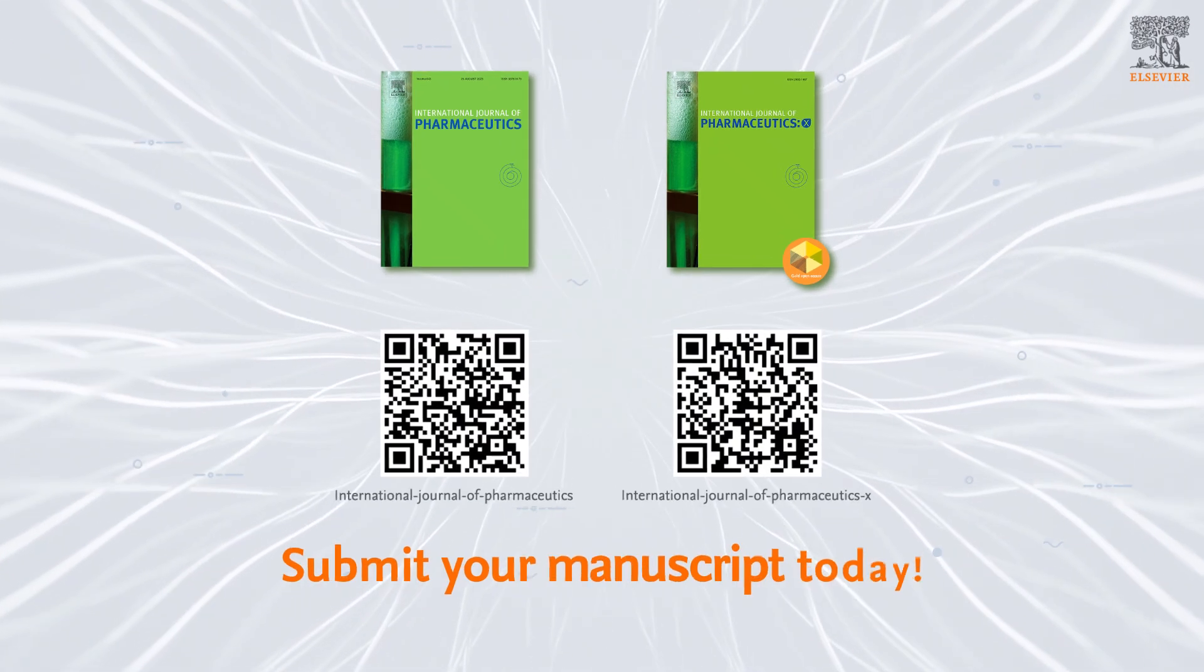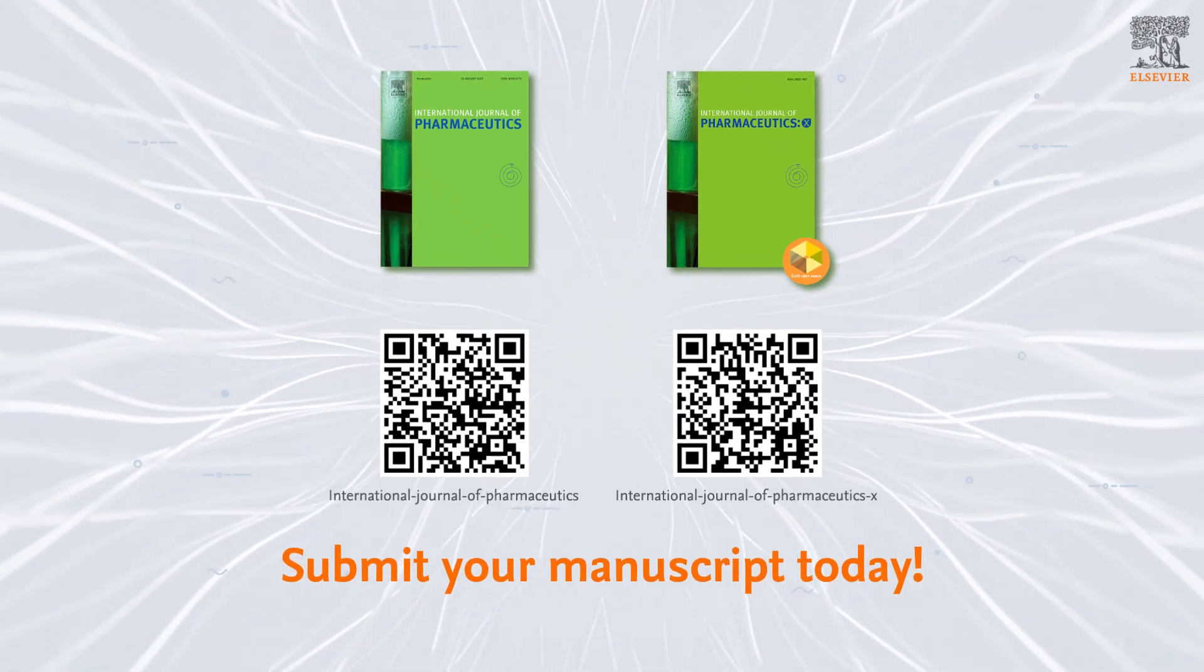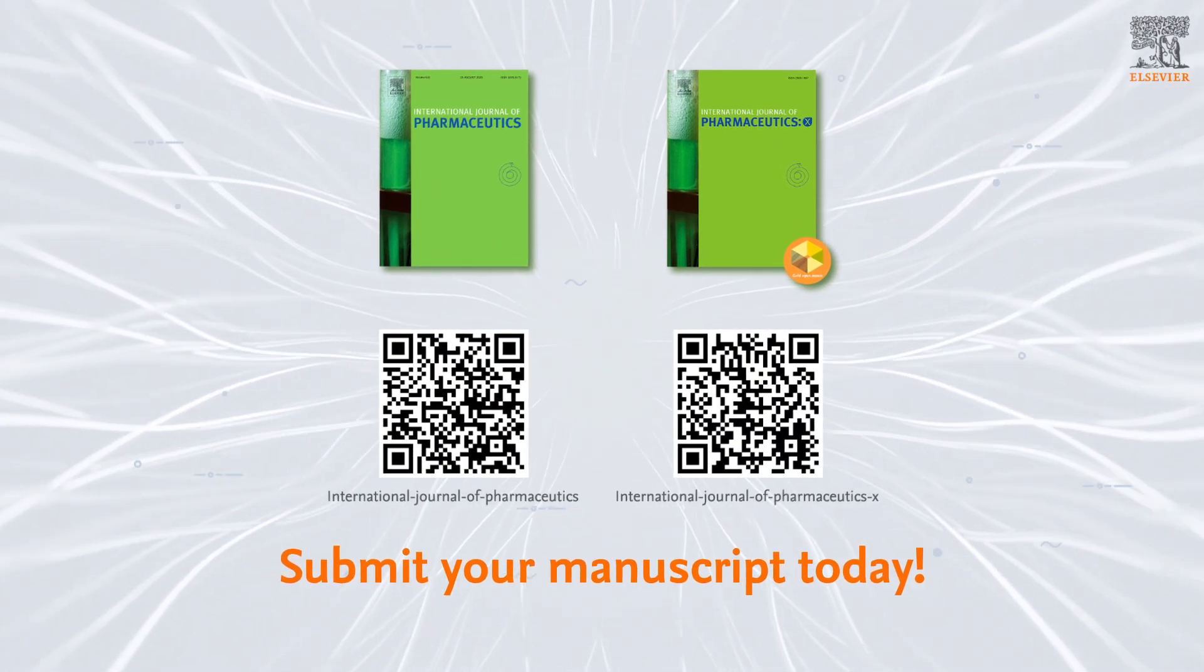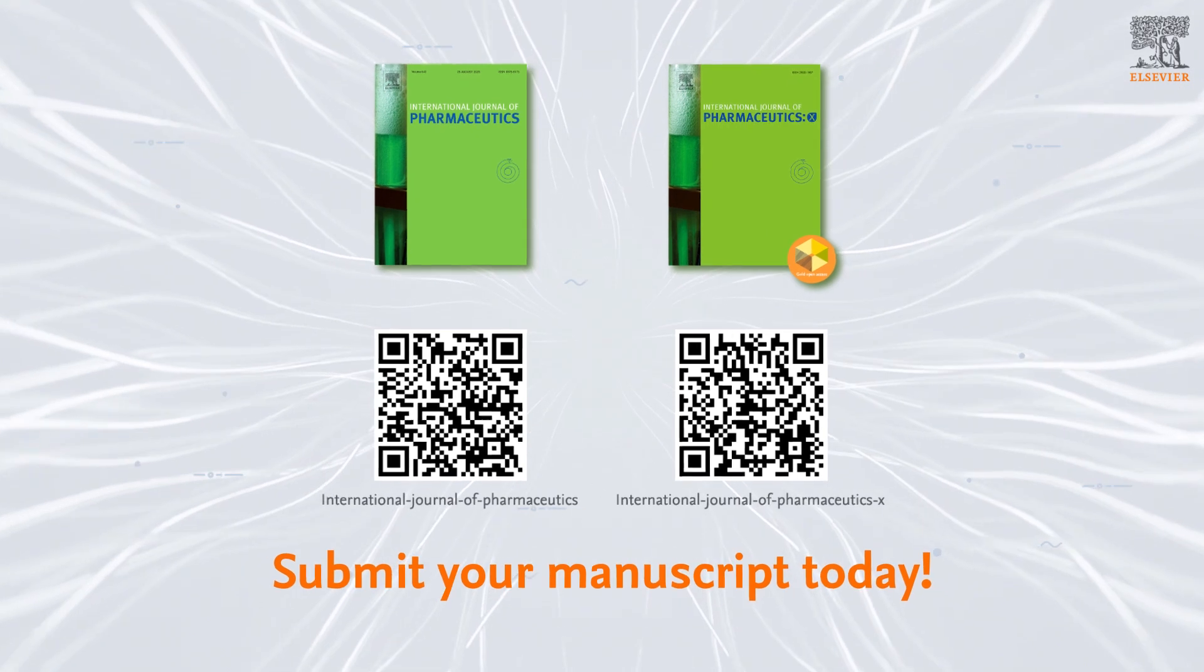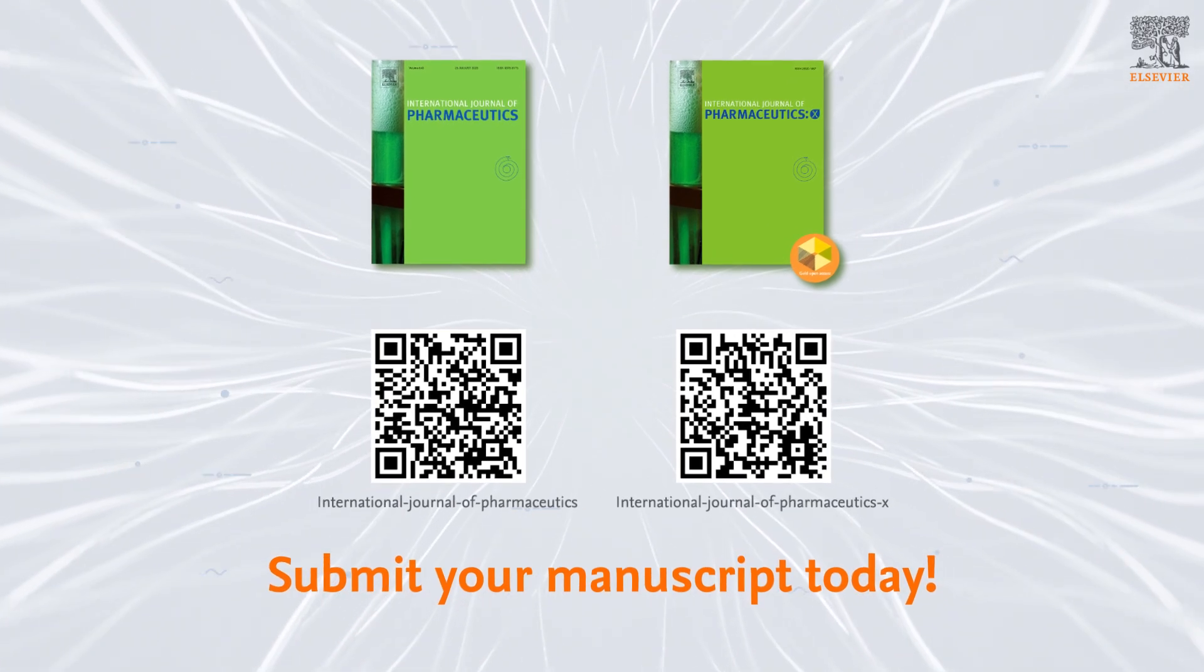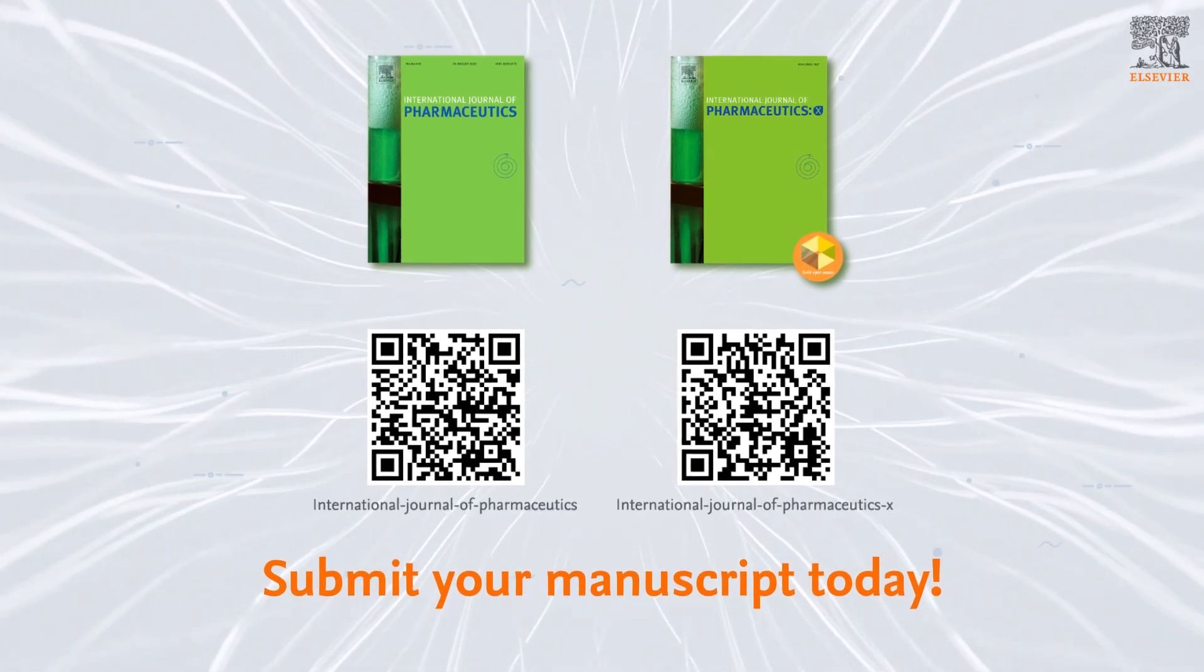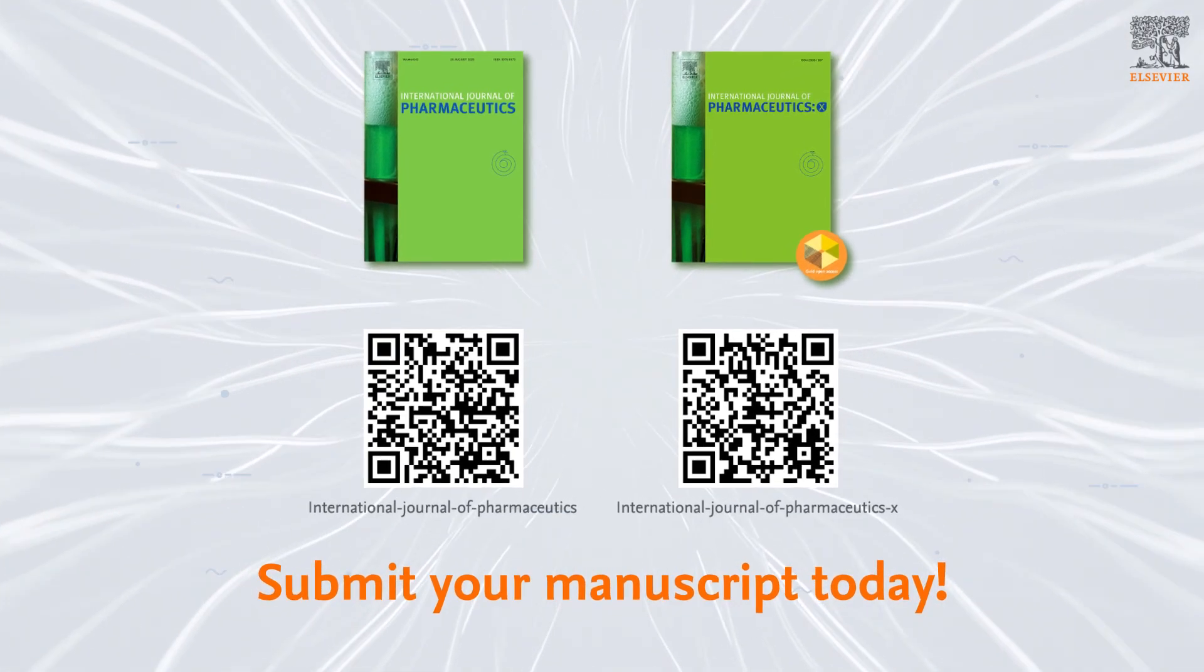Submit your manuscript today. IJP, IJPX, two journals, one editorial team. Committed to serving research for years to come.